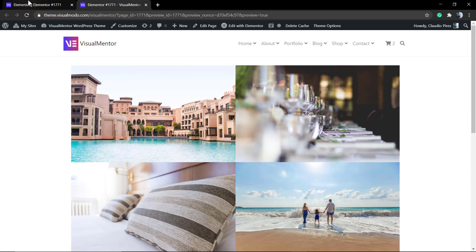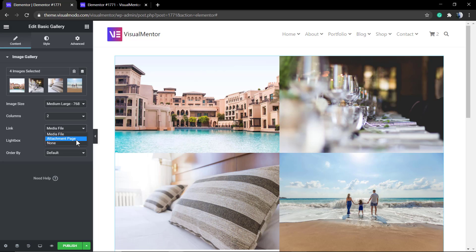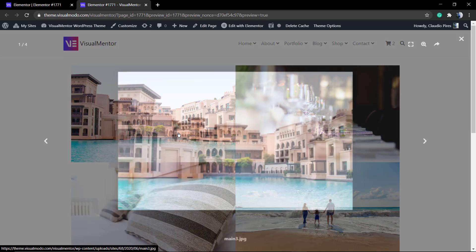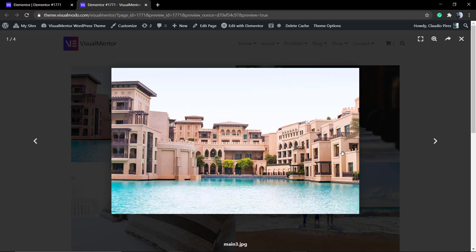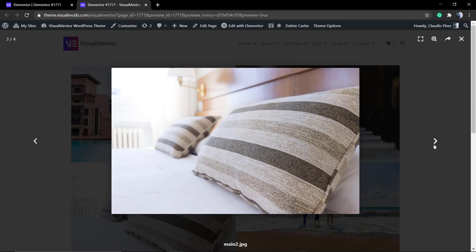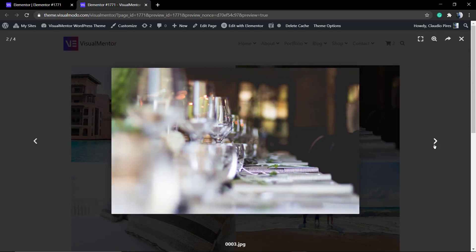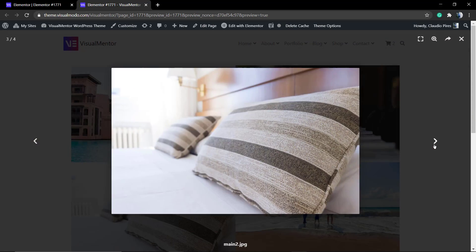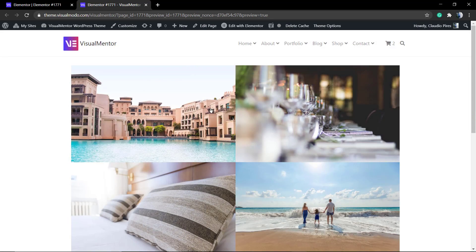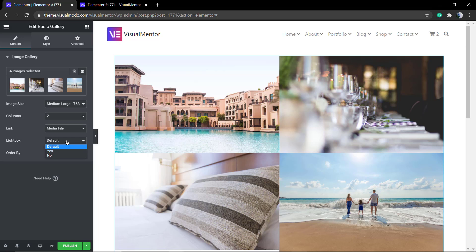Now, let's check the link option. The media file, the attachment page, or none. If you select the media file, this is going to happen. I like a lightbox gallery with a nice effect. This is the recommended one in the case that you want to build a page in gallery.